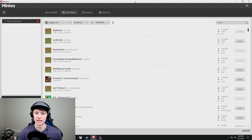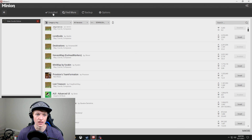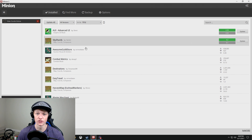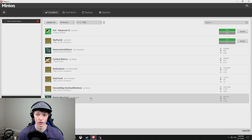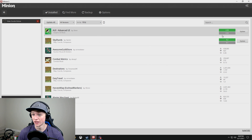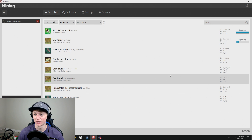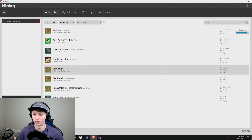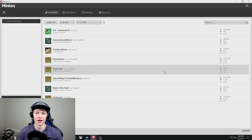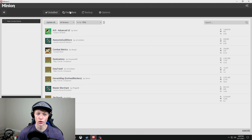Alright, so here is the Minion app. You can see the Installed tab right here — these are all the add-ons I currently have installed. See, these two have updates. I'm just going to click Update on both of them. Boom — that one's updated, that one's updated. Easy as that.